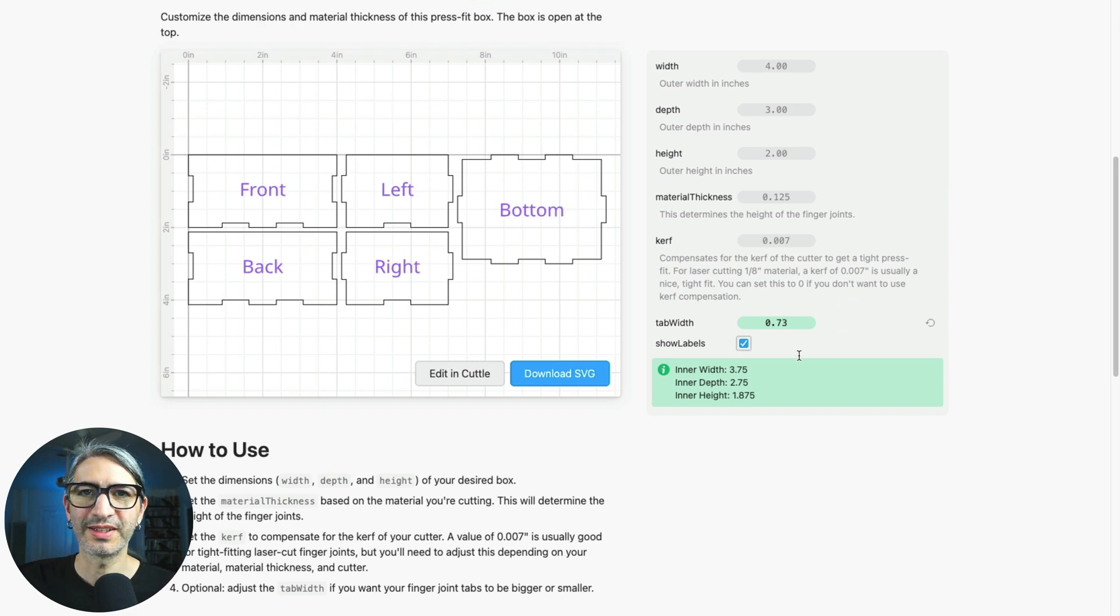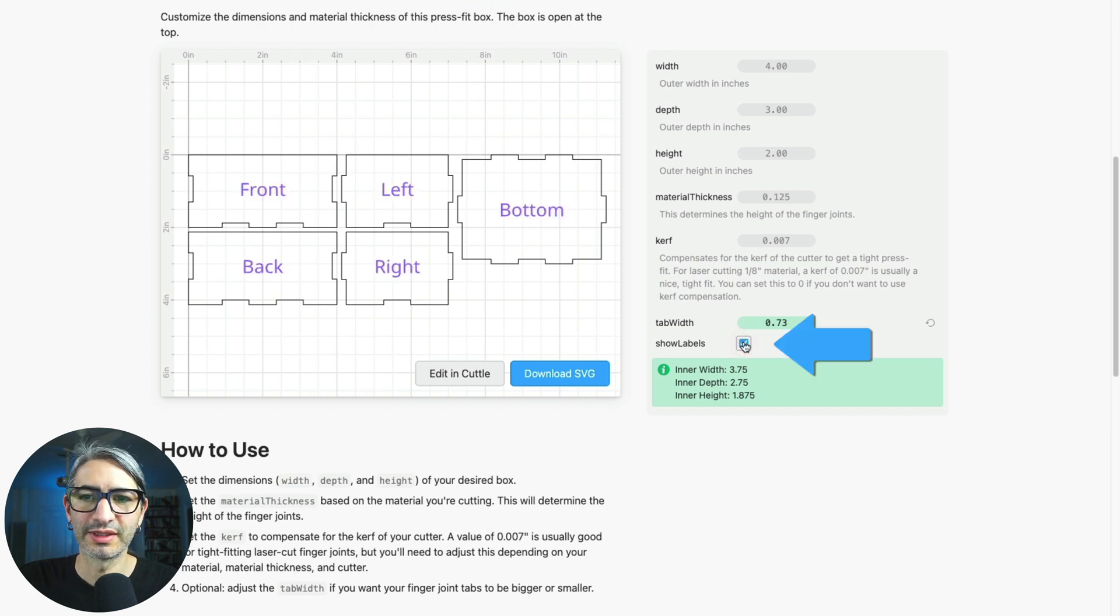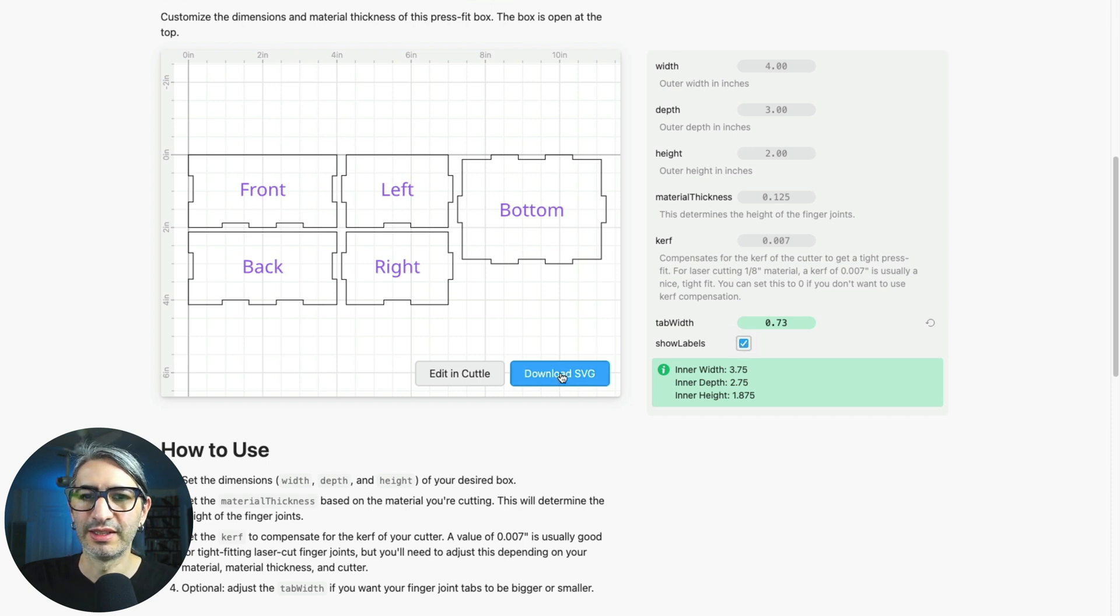Finally, the labels are completely optional and can be toggled on and off with this checkbox. When you are ready to download the box you can hit this button to download an SVG.